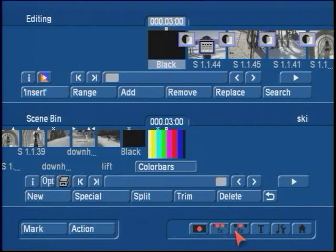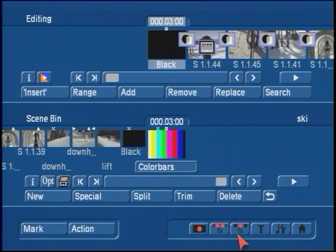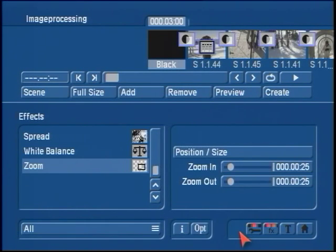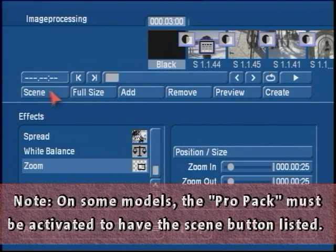Let's go over to one of the effects menus. This scene layering button can be found in either titling, image processing, or transitions — any one of those. I usually like to go to image processing. Here you'll find the scene button. For those that aren't familiar with it, the scene button is one of the most powerful buttons in the Casablanca editor systems.